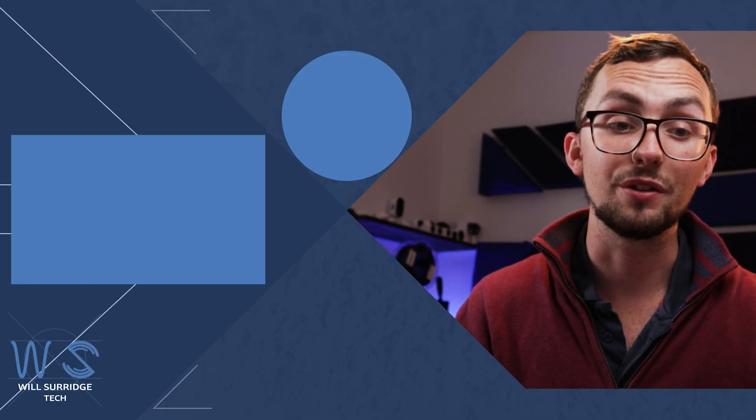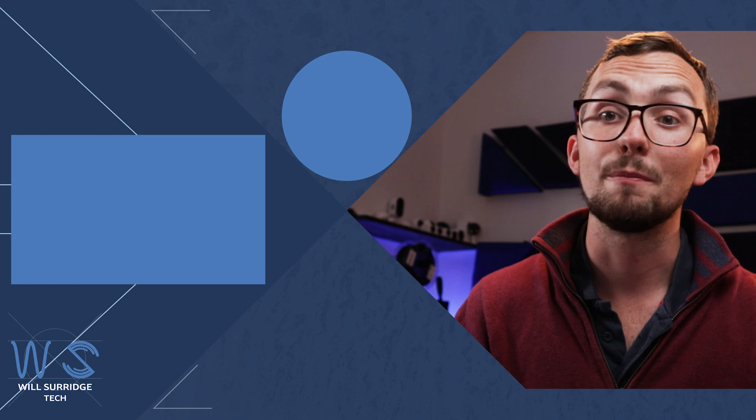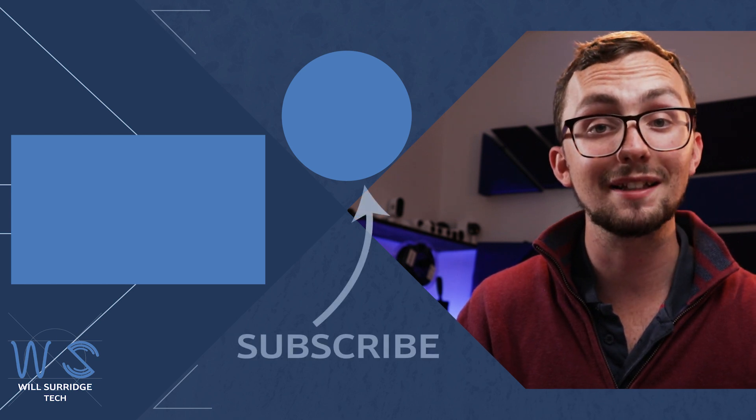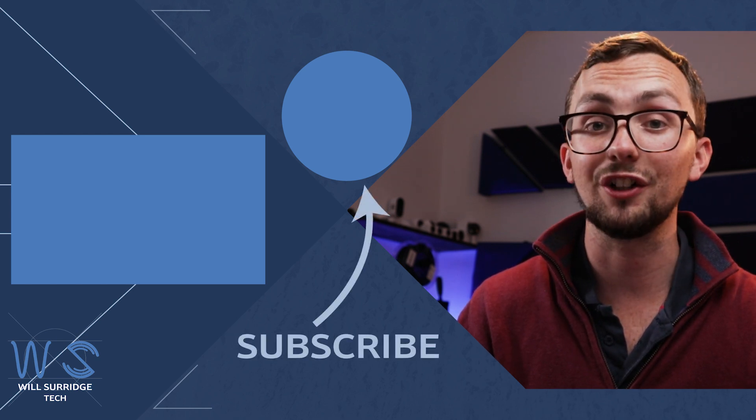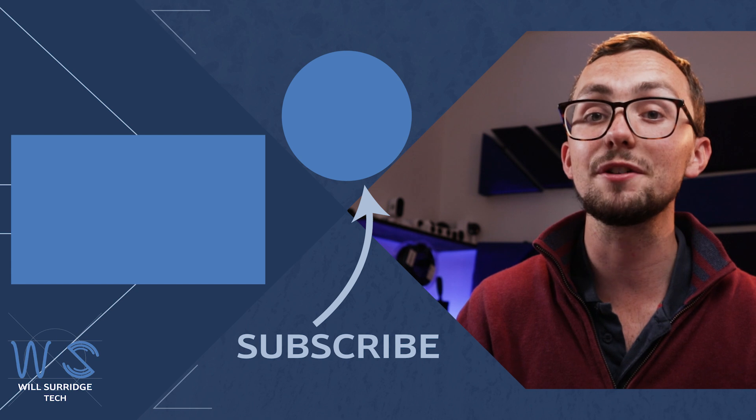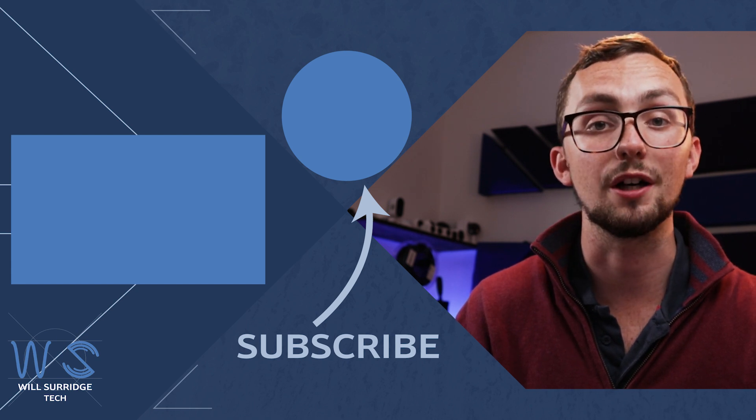So there we have it. Two new Lovelace views, auto-populated. Make sure you hit that subscribe button below and click the bell icon to find out more about My Smart Tech and how you can build yourself the ultimate smart home.